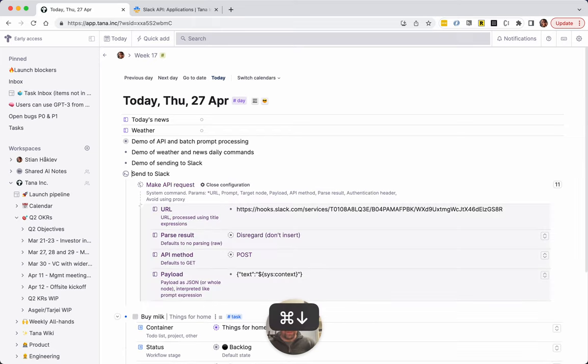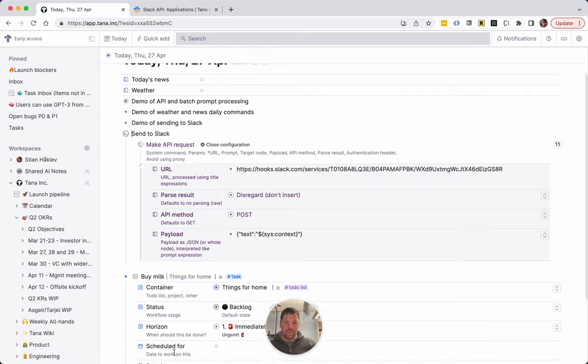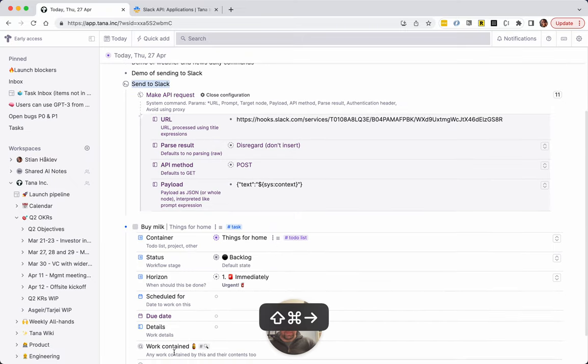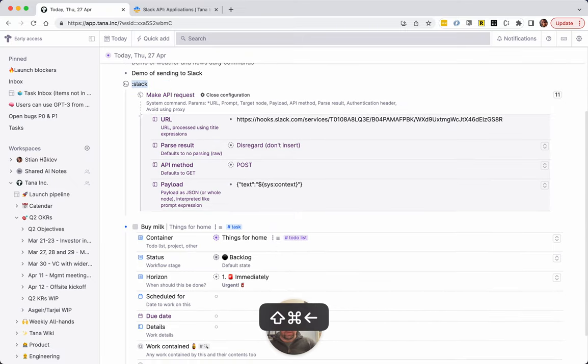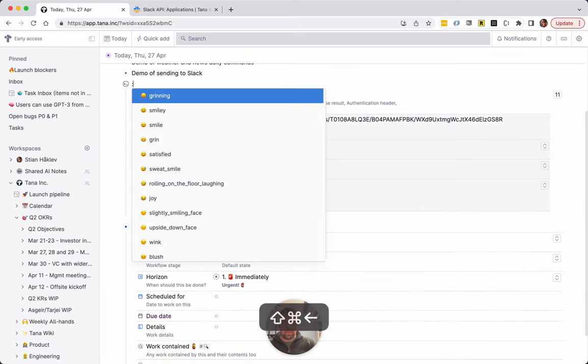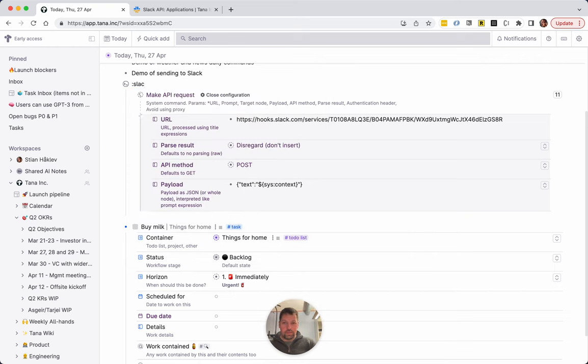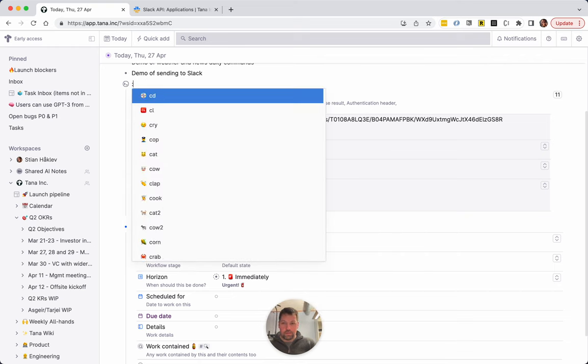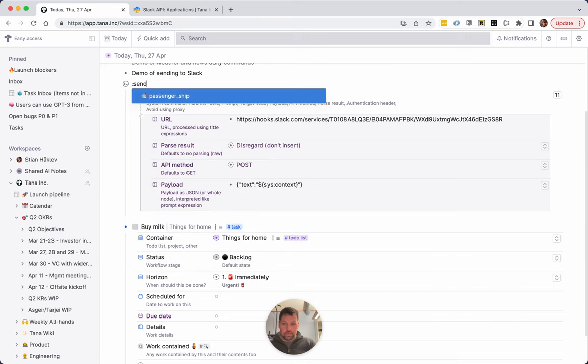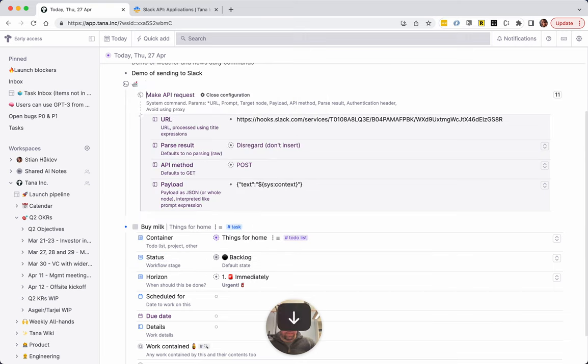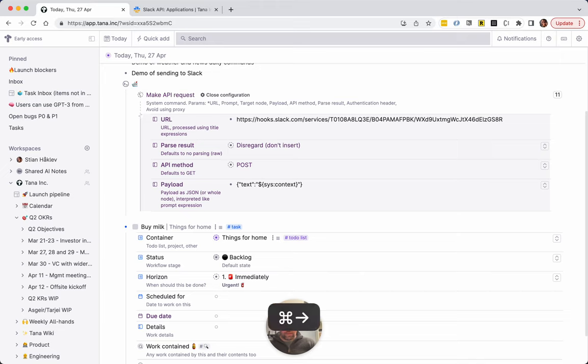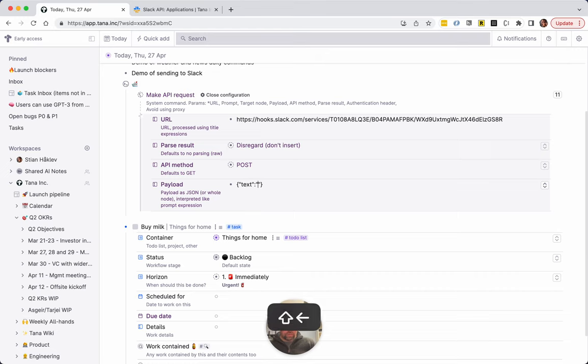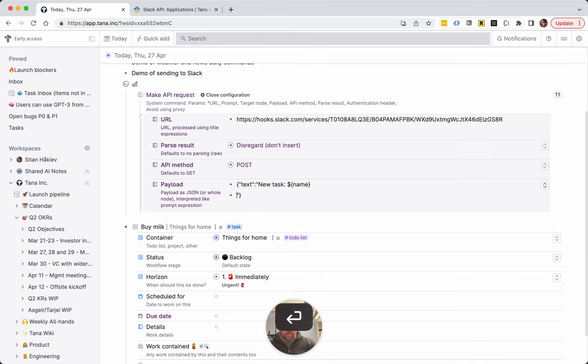And now we can make a—let's say, is there an emoji for that? Send ship. Okay, so we have a ship and we're gonna send payload. And it looks like this accepts spaces. So we can say new task name, and then we can say a new task called name has been added to container.